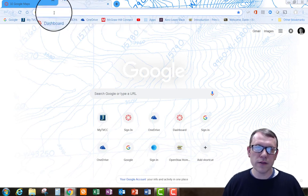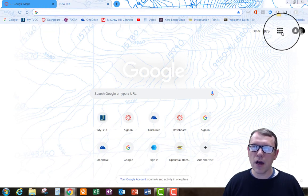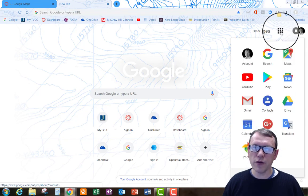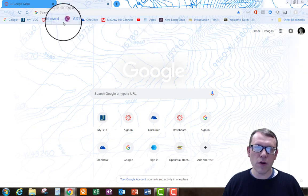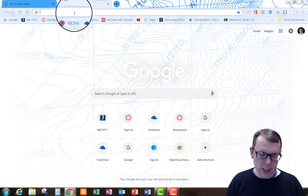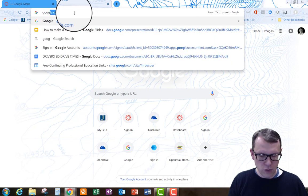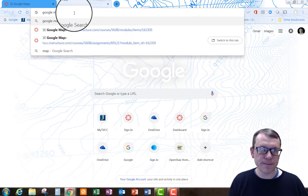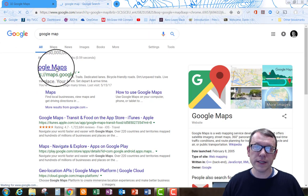I'm using Chrome here, so you can either, if you have a Google login, go to this 3x3 block over on the right side and select Google Maps, or you can just type it in the search bar here — Google Maps — and select it.